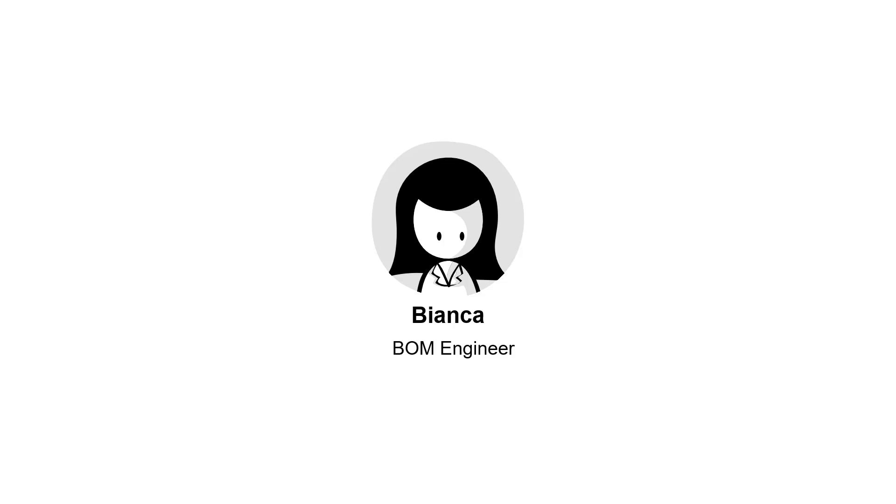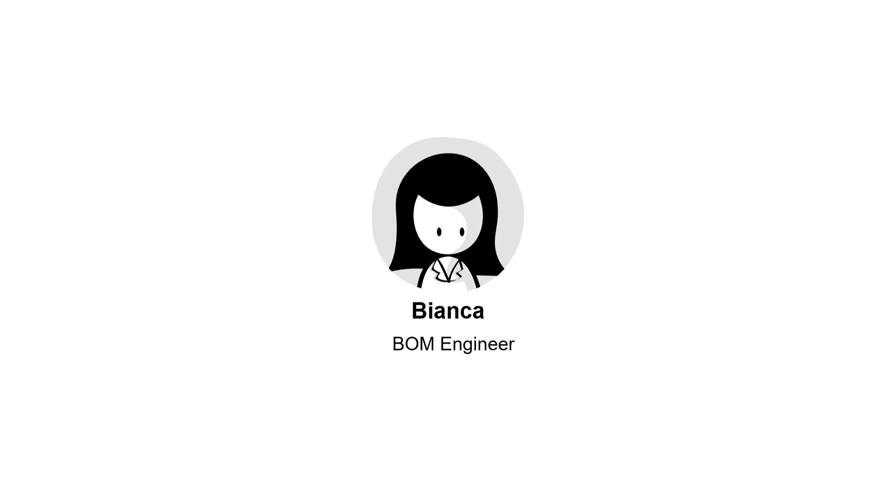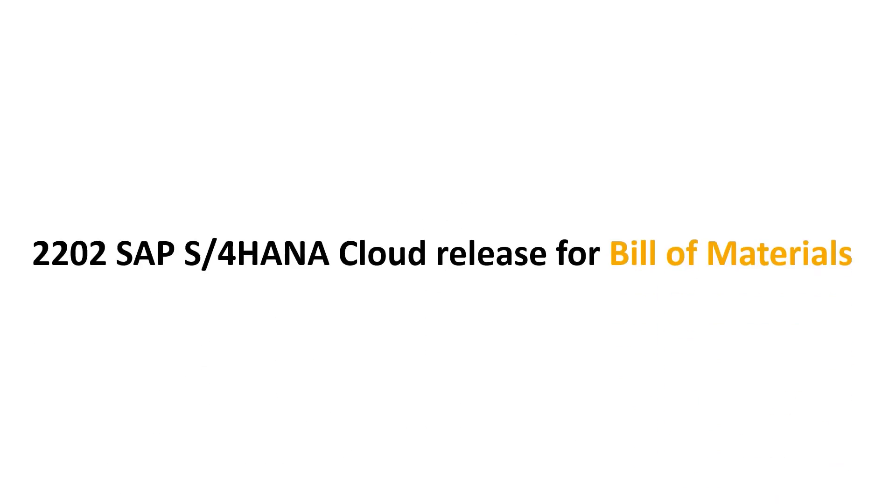Hello, it's Bianca. I am a BOM engineer at a company. And I am back to show you a new feature that is part of the S4 HANA Cloud release for Bill of Materials.